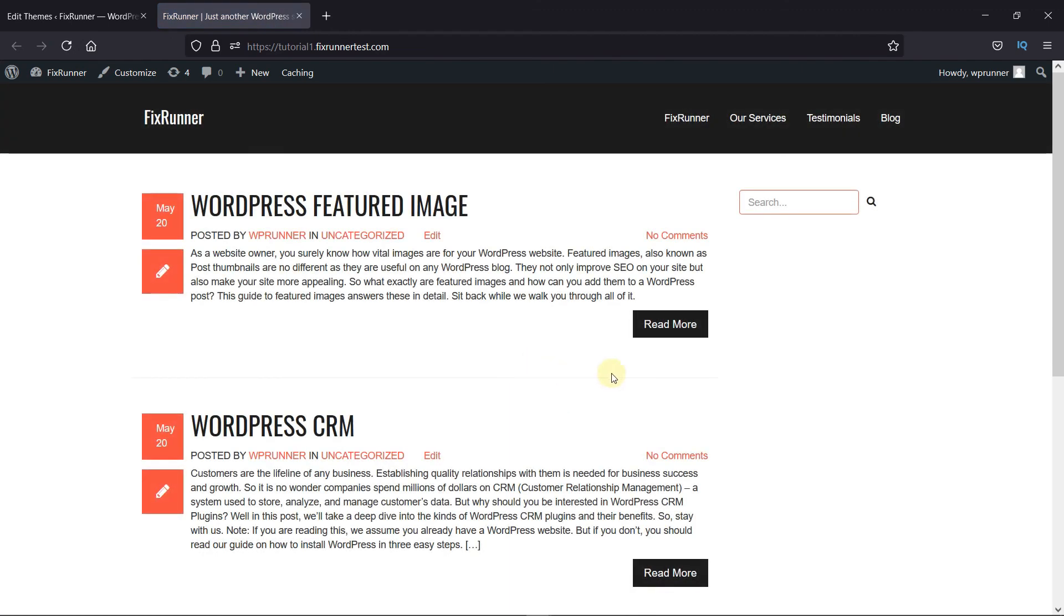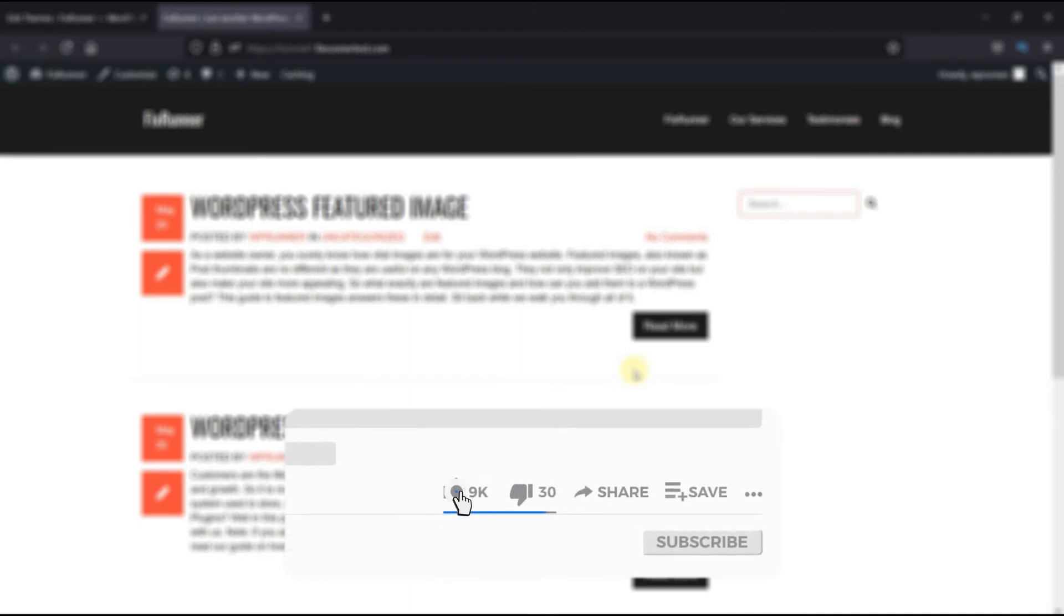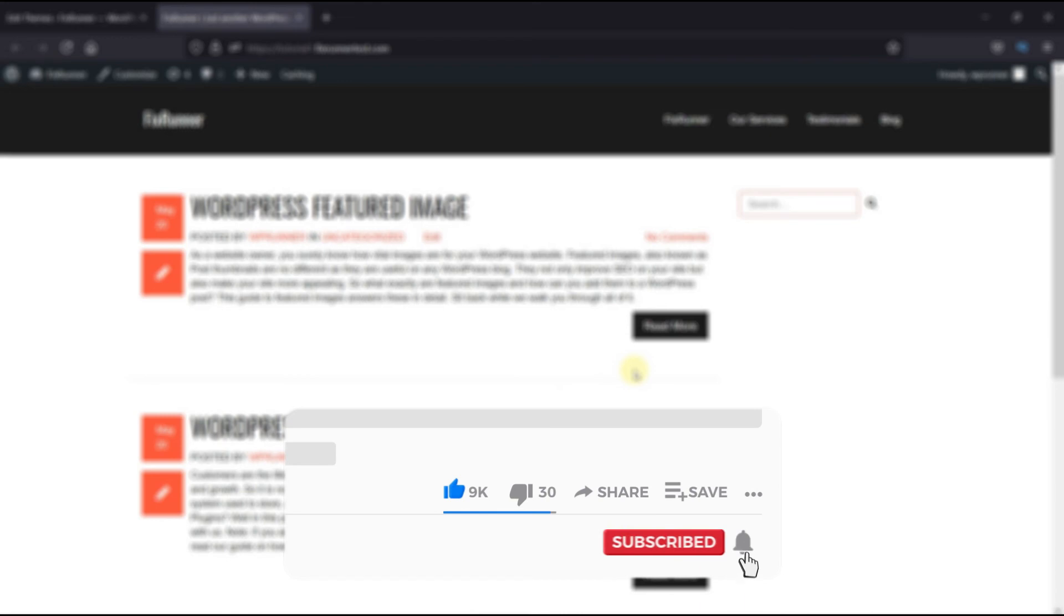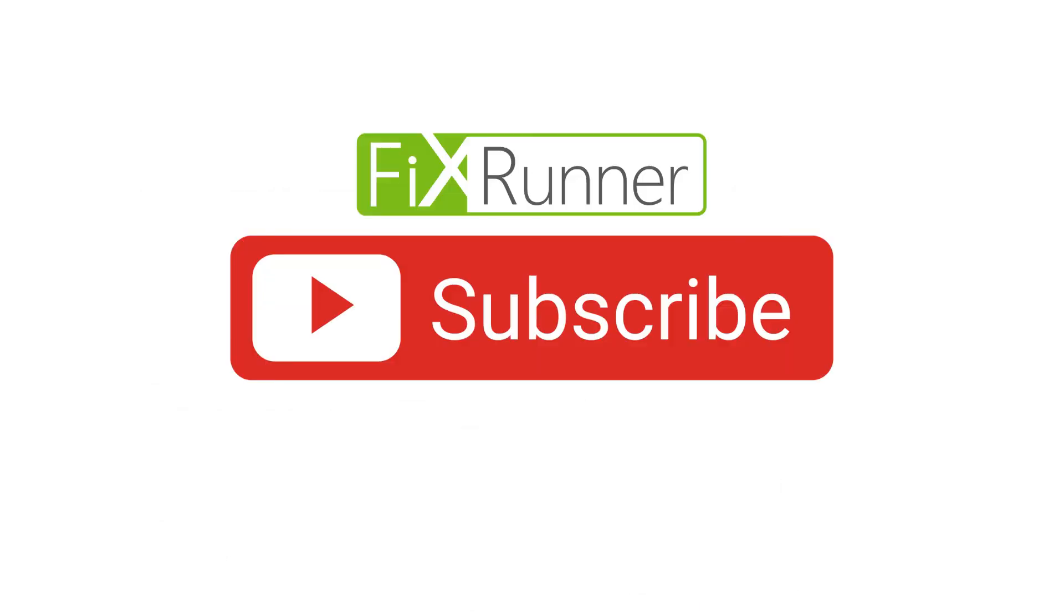That's it for today's video. If you have any questions or comments, please leave them in the comments section below. And if you like this video, please click on the Like button. If you're new to our channel, hit the subscribe button and tap the bell icon so that you don't miss any of our future videos. Thanks for watching. We'll see you at the next one.